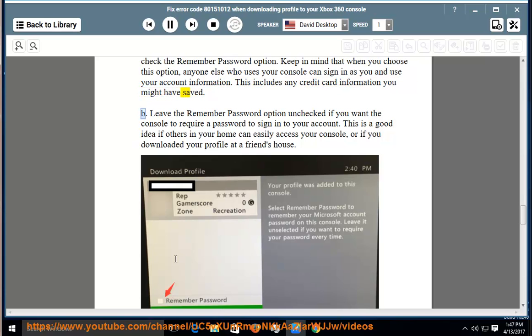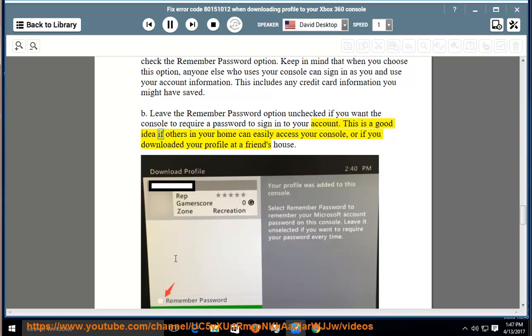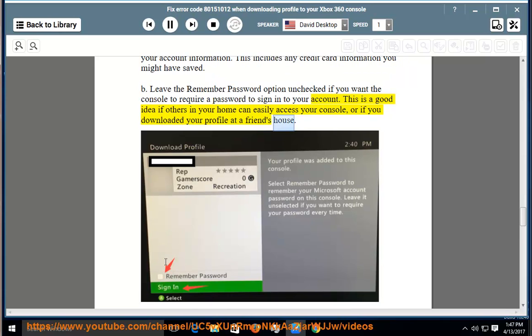b. Leave the remember password option unchecked if you want the console to require a password to sign in to your account. This is a good idea if others in your home can easily access your console, or if you downloaded your profile at a friend's house.